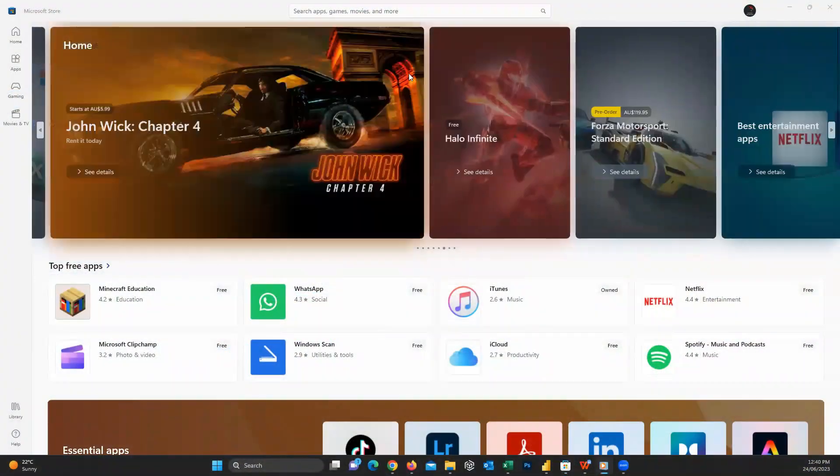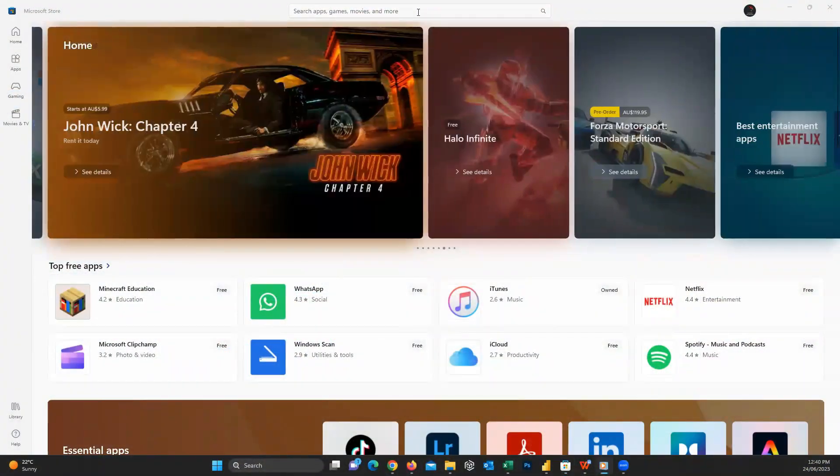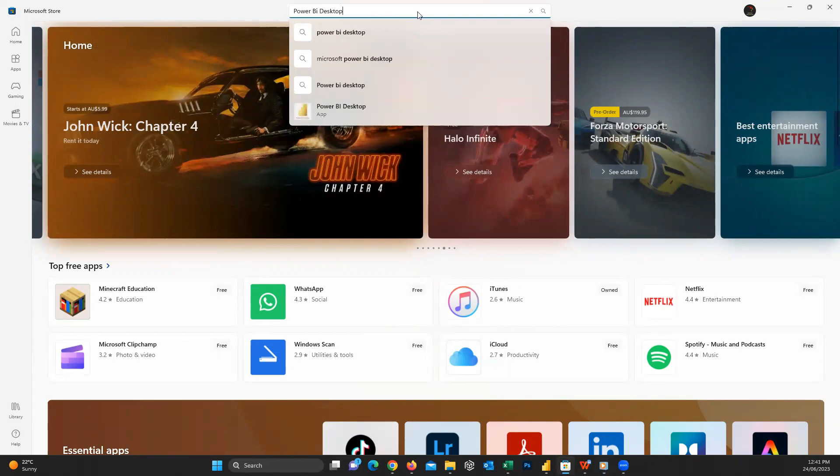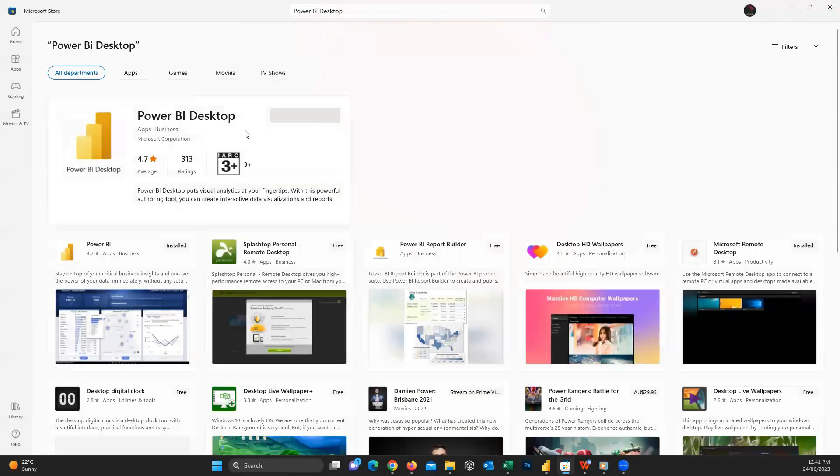The first step for someone new is how to install Power BI on your computer. Easily open your Microsoft Store and search for Power BI Desktop. Just complete the simple installation process and when finished, open the application.